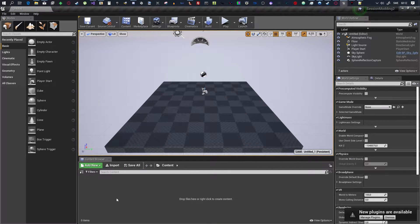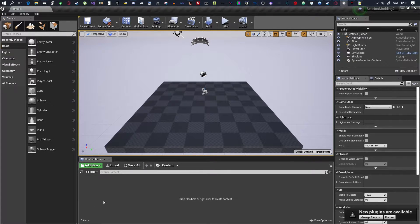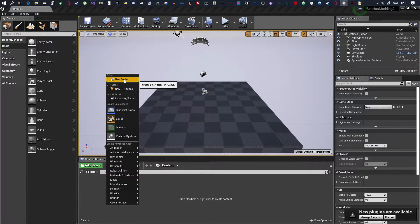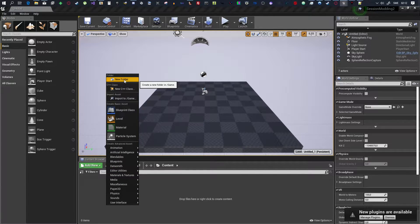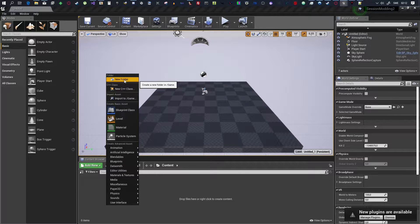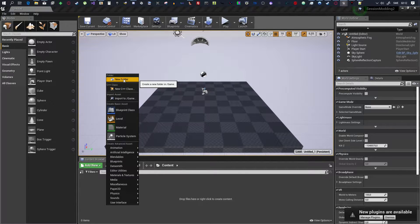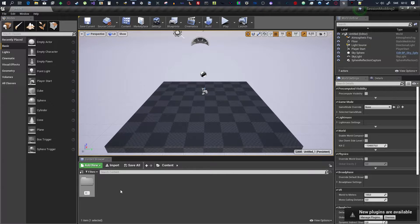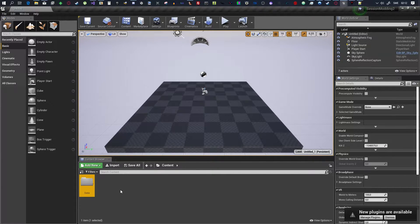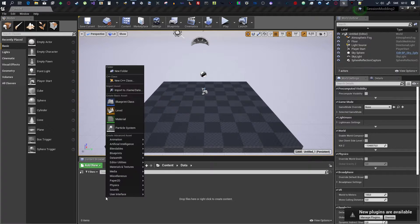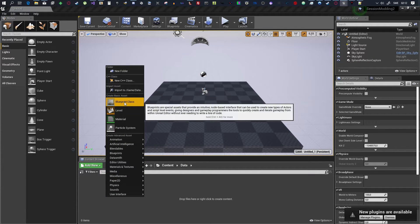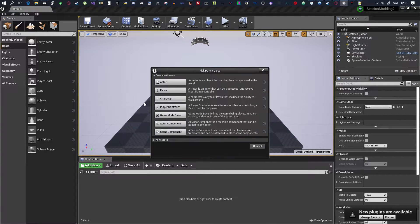First of all, you want to create a data folder. And this data folder is going to be used to trick this map, or trick Session, into thinking, into loading the correct game mode for the map. So, make a folder inside of Contents here. Call it Data. Inside of Data, you want to right-click, Blueprint Class, Game Mode Base.